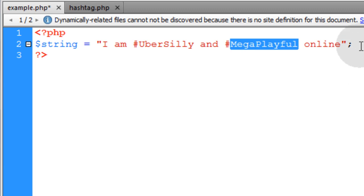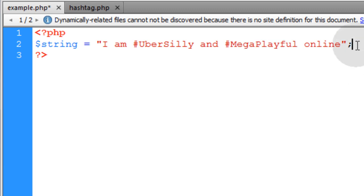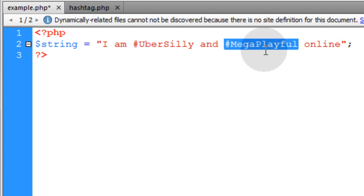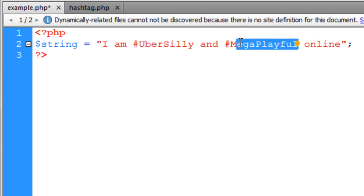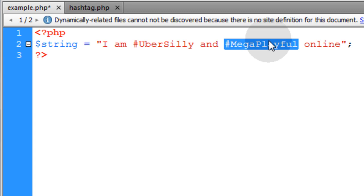So it's your job as a programmer to convert those when they're found with a pound sign in front of them. You're going to convert that into a link and the link needs to go to a page named something like hashtag.php with dynamic URL variable attached.